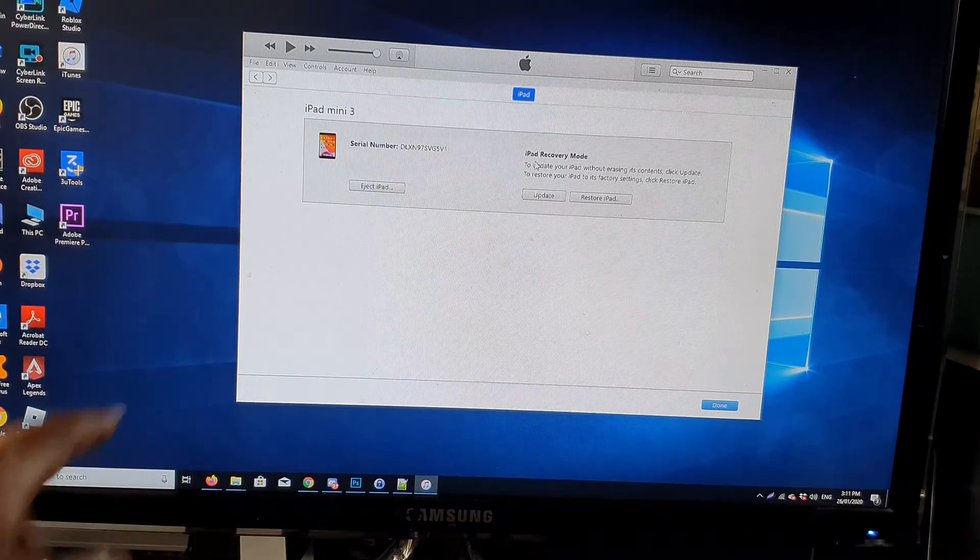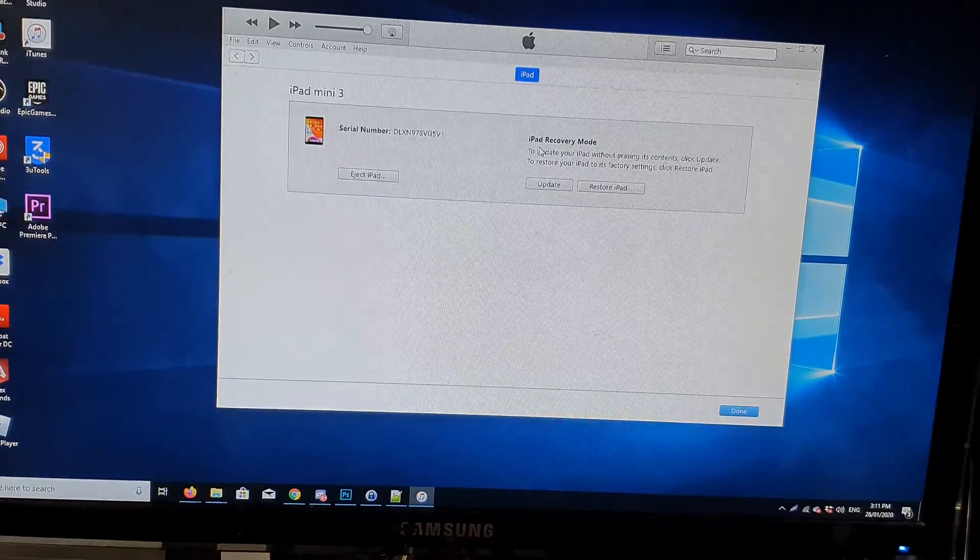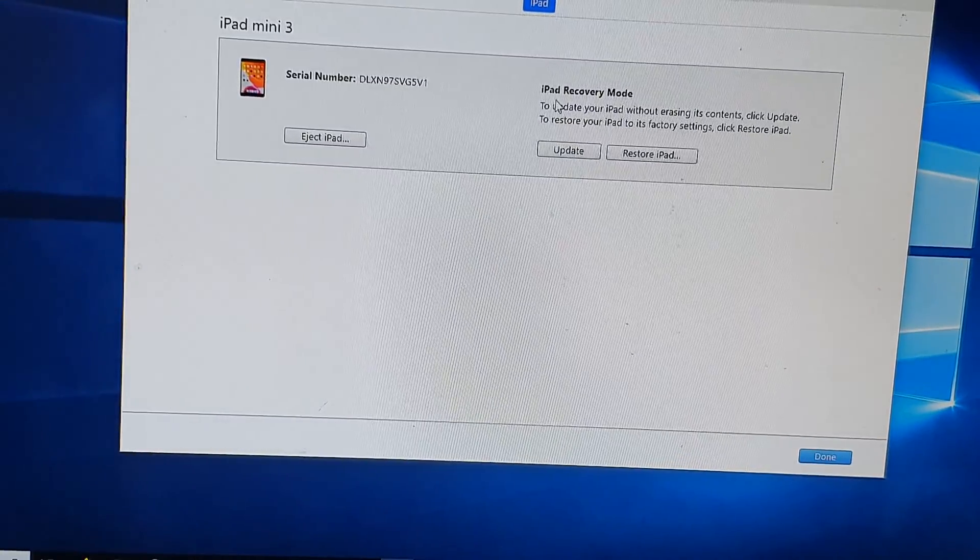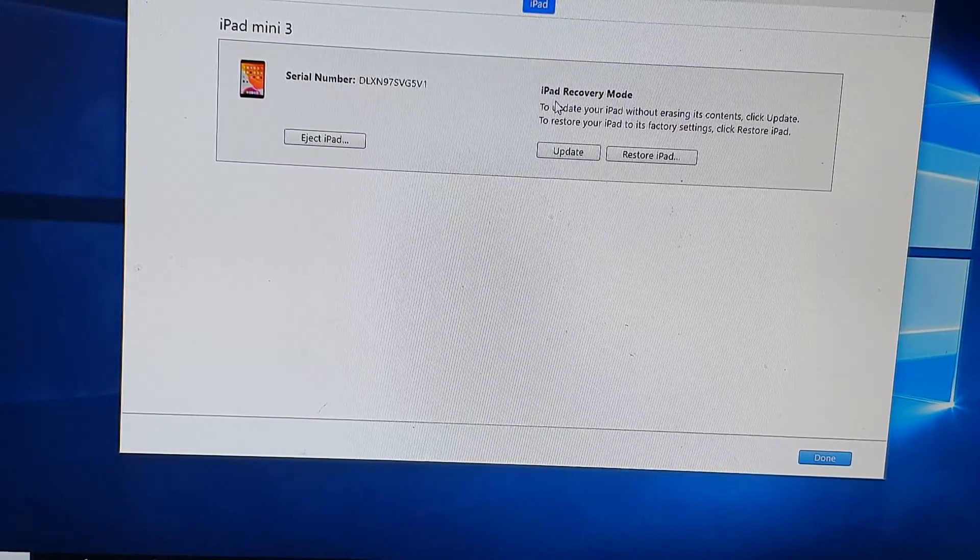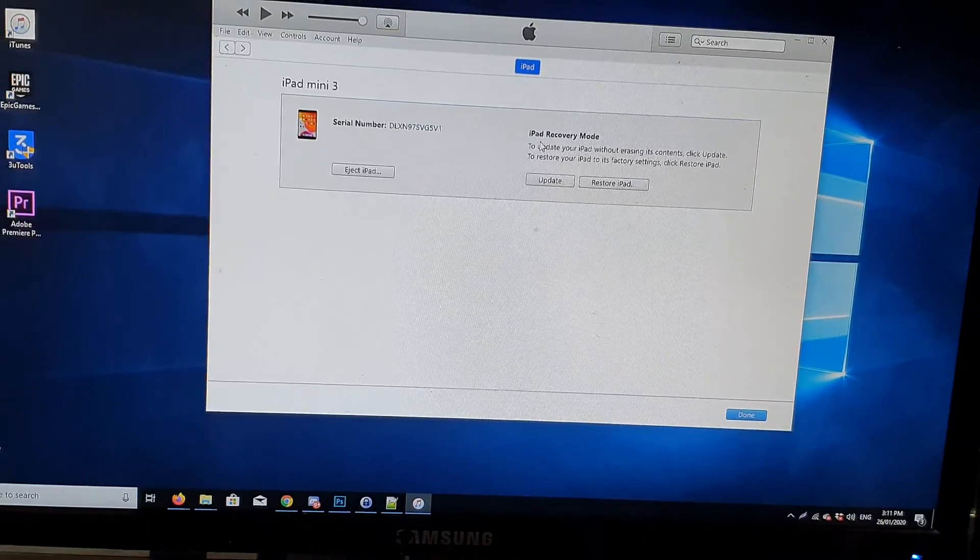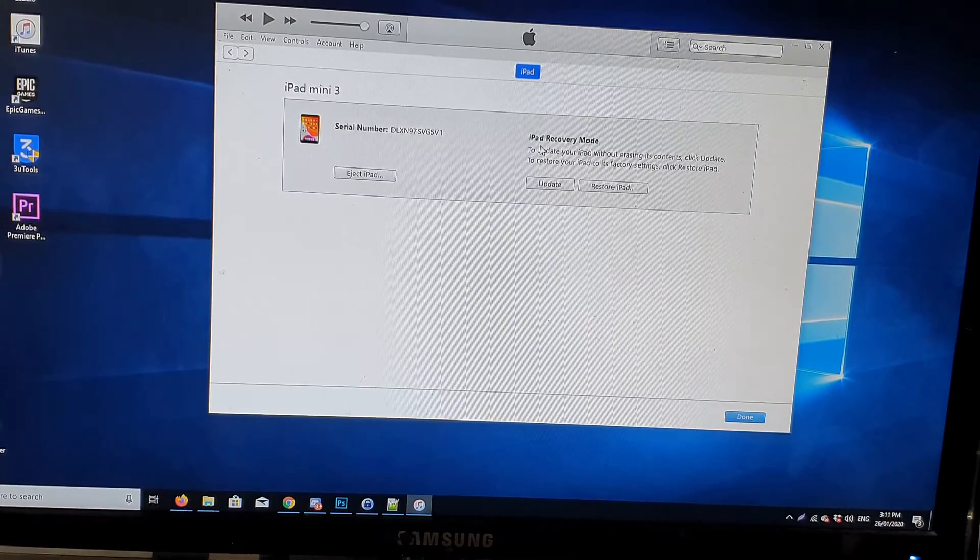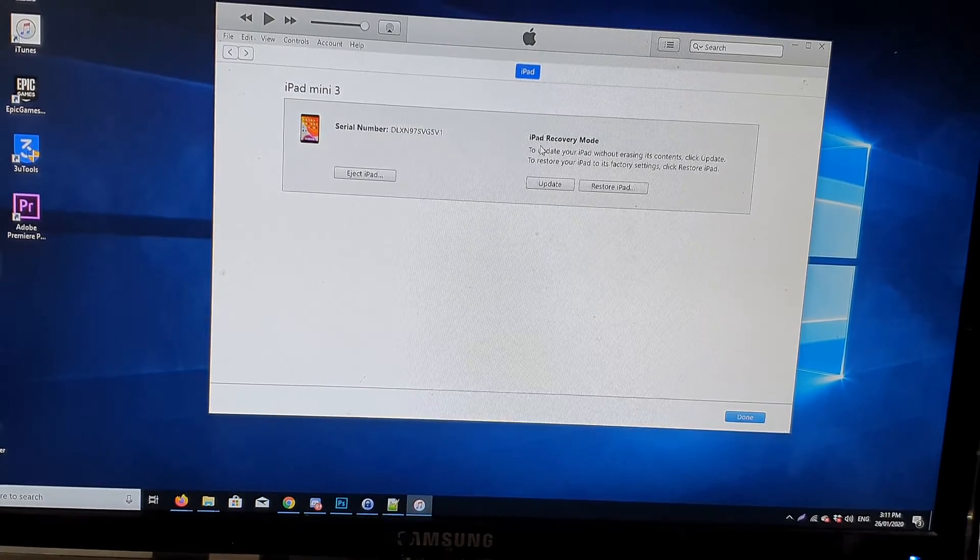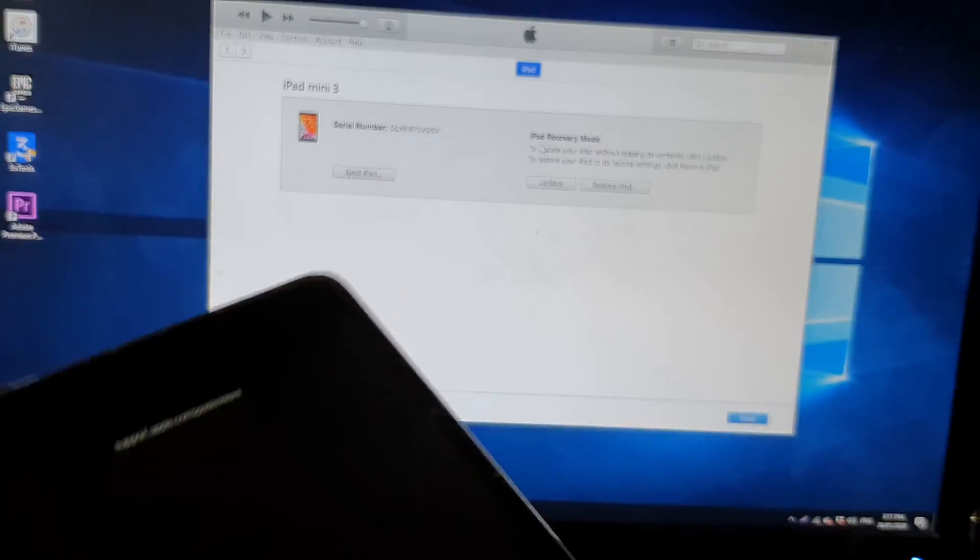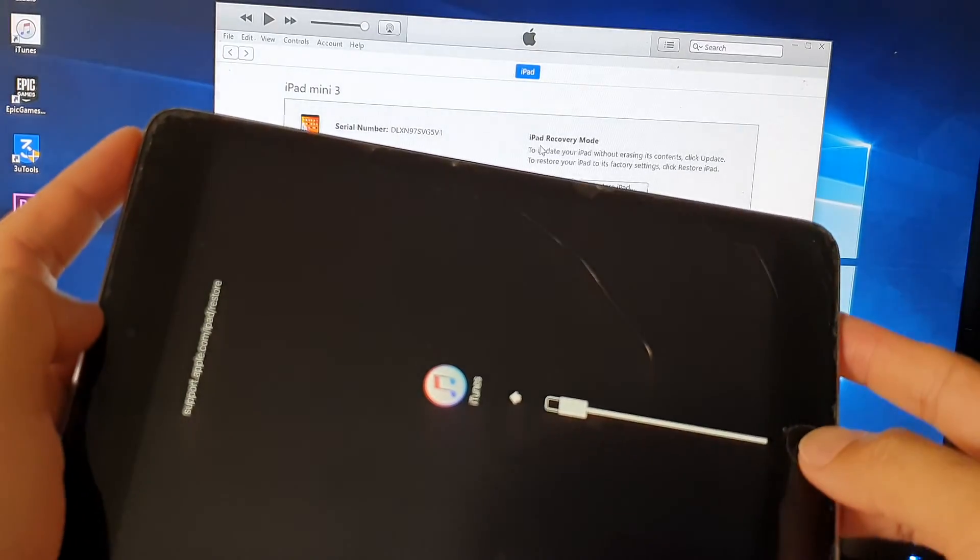So if for whatever reason you don't want to continue with the recovery mode, what you can do is to exit recovery mode. Just press on the power button and the home button and hold. Press and hold and that will get you out of recovery mode.